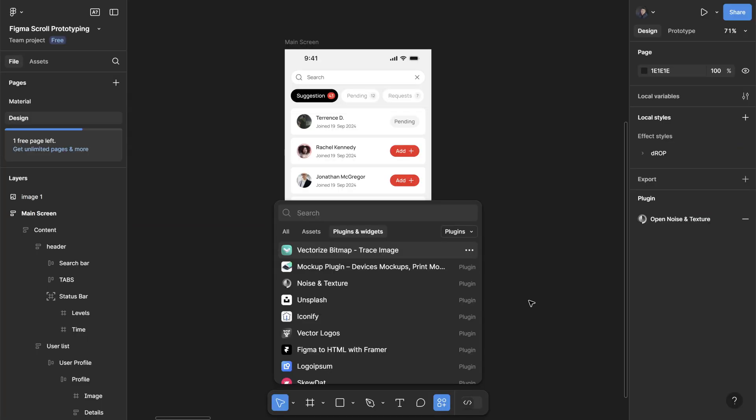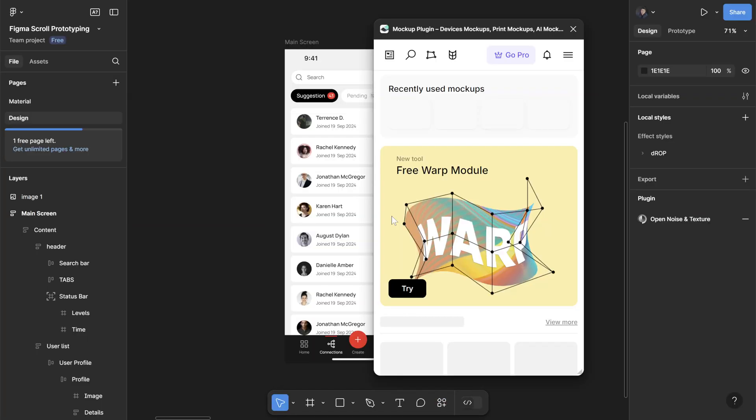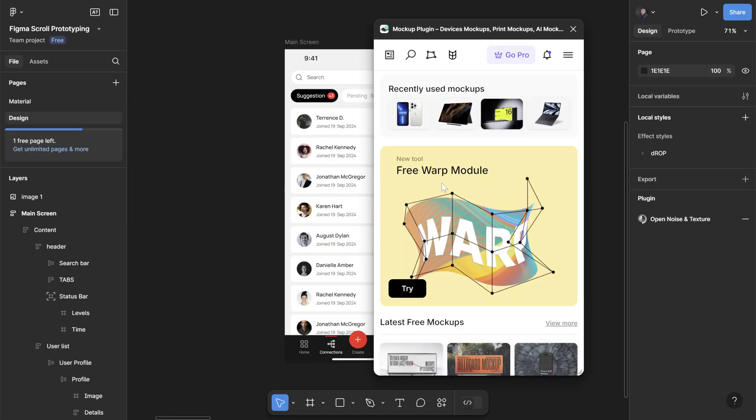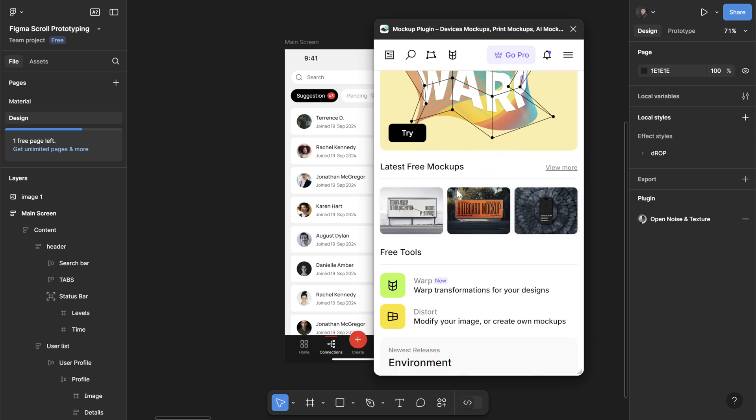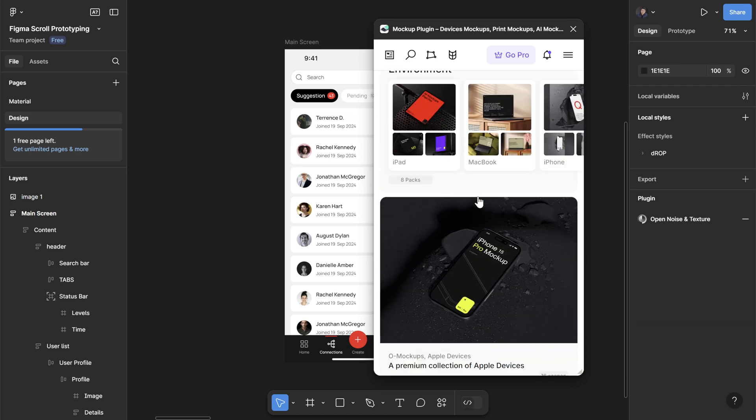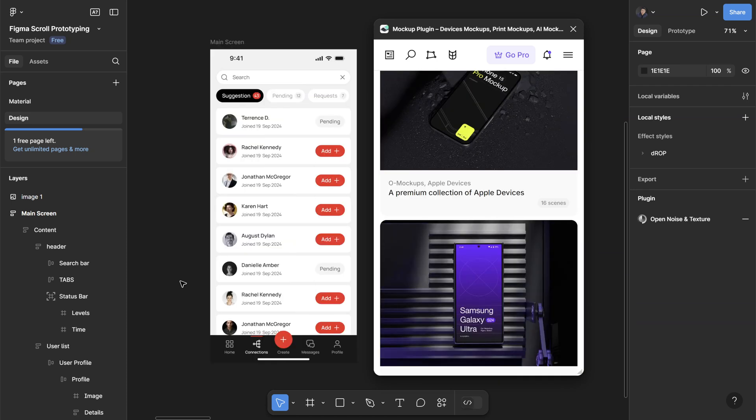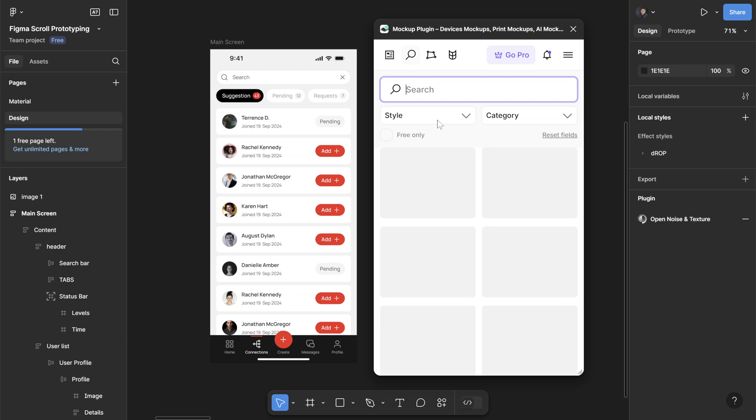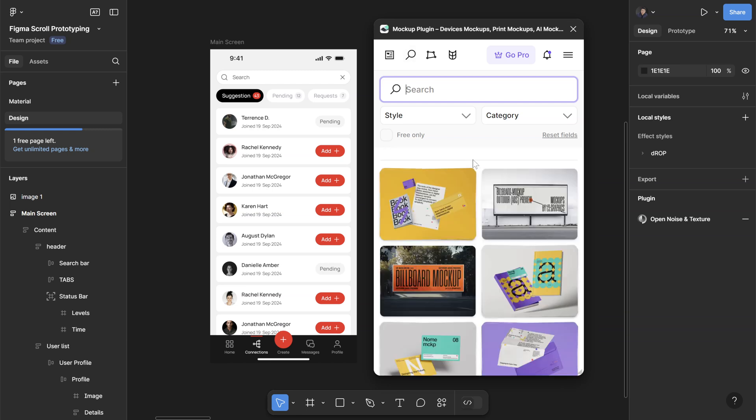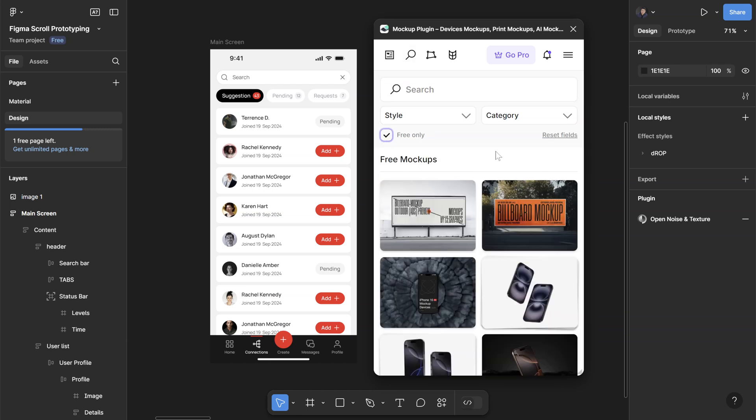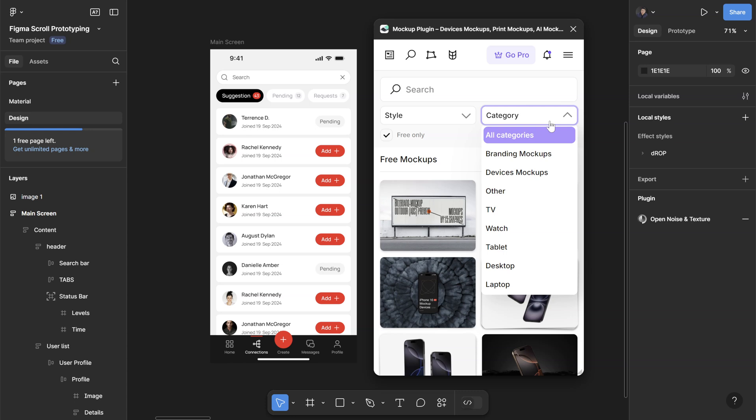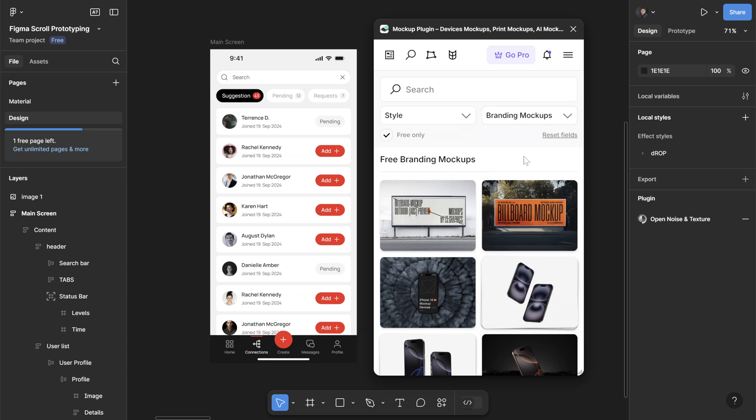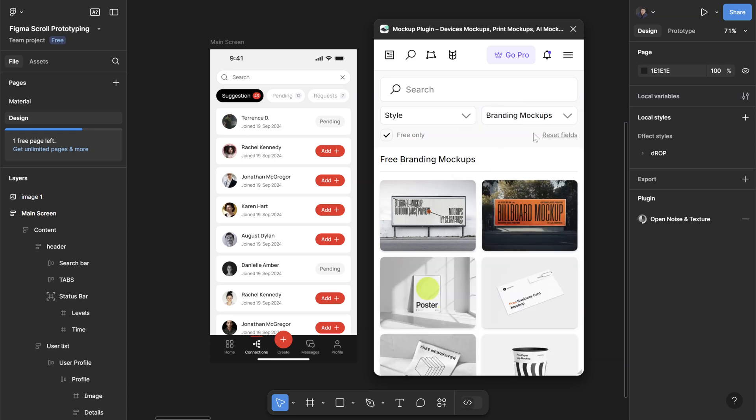The first plugin is called Mockup Plugin and here you can find a bunch of catalogs for mockups. I want to quickly create a mockup for my design here. What you want to do is just go to the search bar - they have some free and paid ones, so you can turn on the free filter. You can also filter by category if you need some branding mockups.